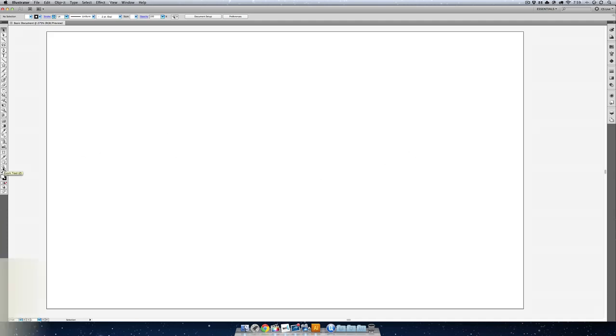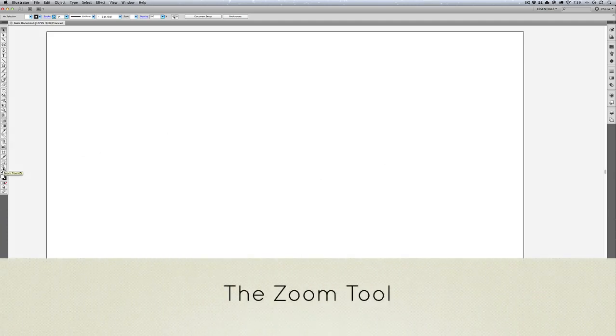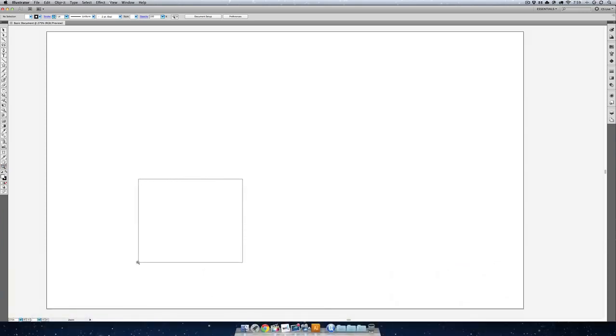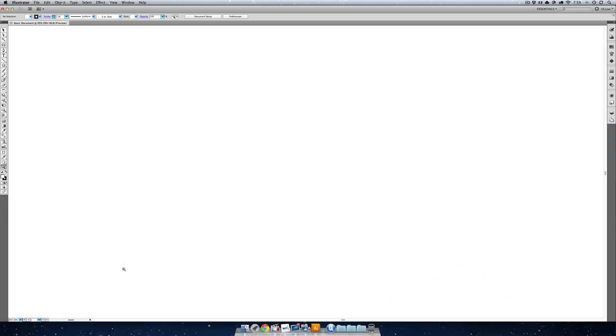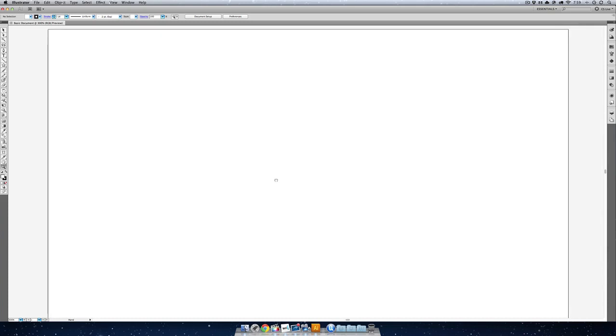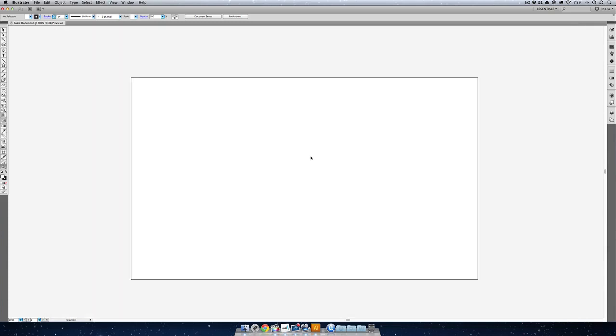Finally, we have the zoom tool that will zoom you in and out exactly like you think. You can click and drag a square or you can zoom out. Now the zoom tool by default only zooms in. So how do we zoom out? You're going to learn in Illustrator that all of these tools do one thing and then do something else.